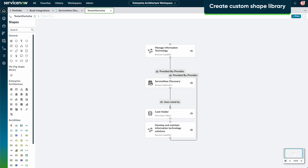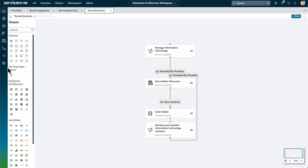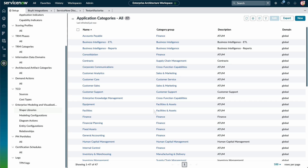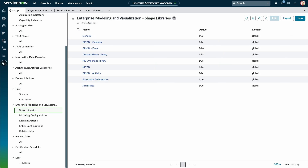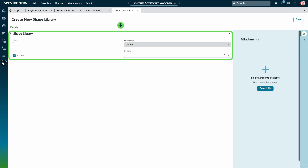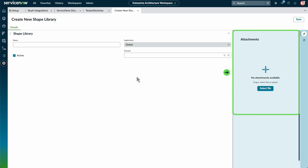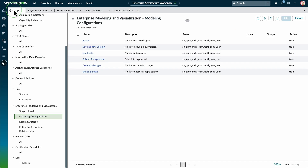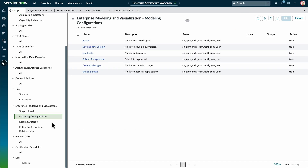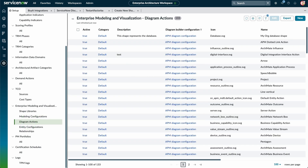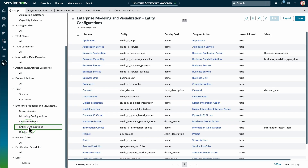From the Setup page, we can create a custom shape library and add custom shapes that are unique to our organization. We navigate to Shape Libraries to view the existing libraries in Enterprise Modeling and Visualization. Select New to create a shape library and enter its name and domain — we can also add attachments. Enterprise Architects can also configure modeling, diagram actions, entity configurations, and relationships.